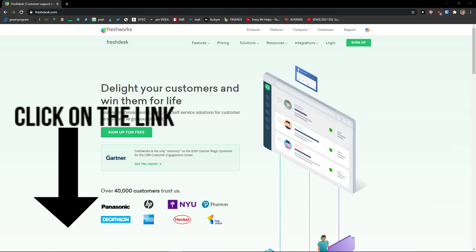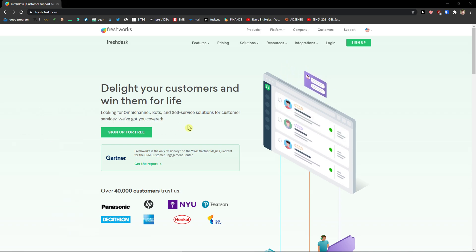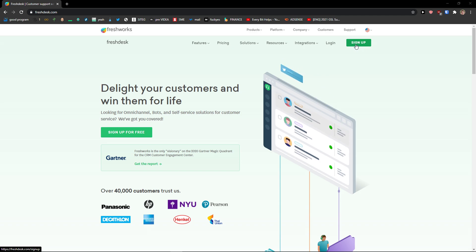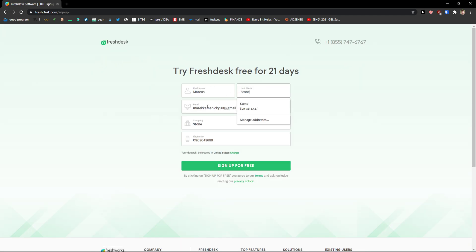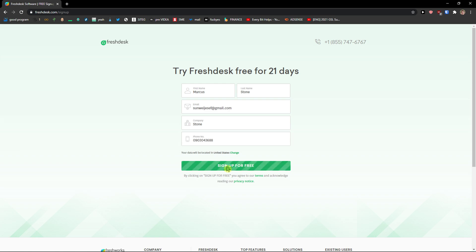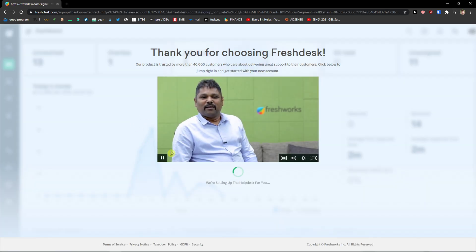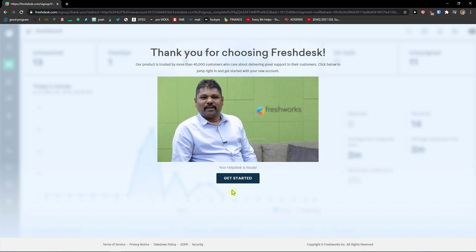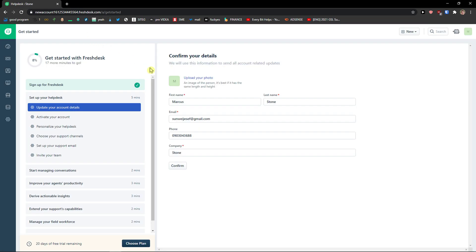The first thing you want to do is click on the link in the description to get to the Freshdex site. You're going to see a sign-up button in the top right. Sign up with your first name, last name, email, company name, and phone number, then click 'Sign up for free.' Once it processes, you'll see a video from the CEO appear — it's unusual and different, and not a lot of companies do that, so thumbs up to Freshdex for this.